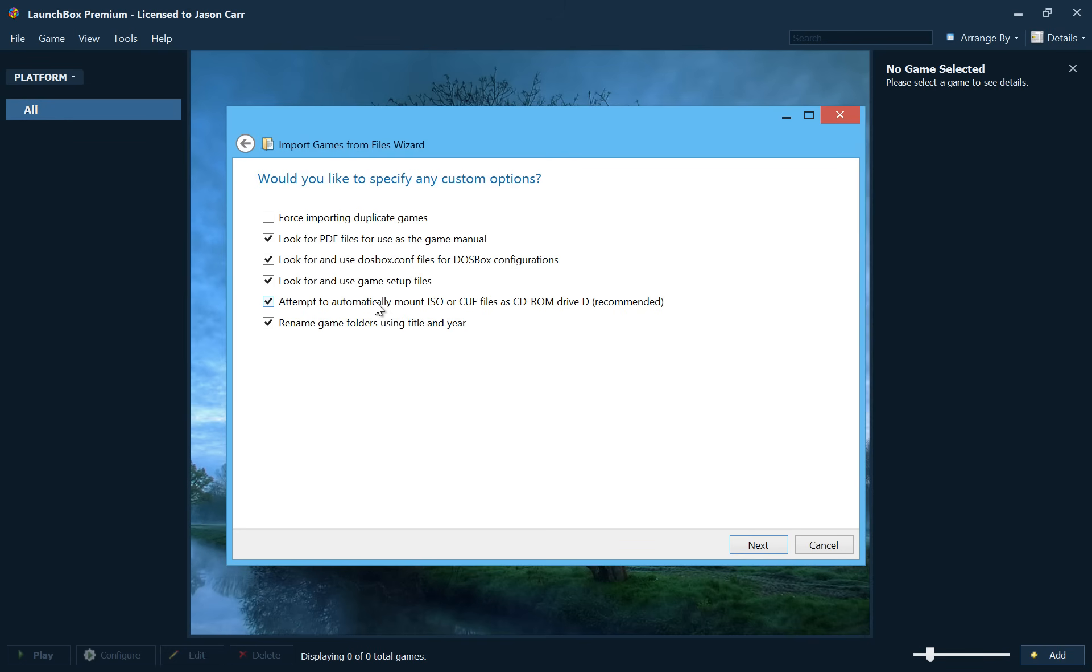And then attempt to automatically mount ISO or CUE files as CD-ROM drive D. Now this will basically look in your DOS folders for an ISO or a CUE file and attempt to mount that in DOSBox, which is recommended. If you have an ISO or a CUE file in your DOS game folder, most likely it needs to be mounted and almost always needs to be mounted as drive D. So that's recommended to keep checked.